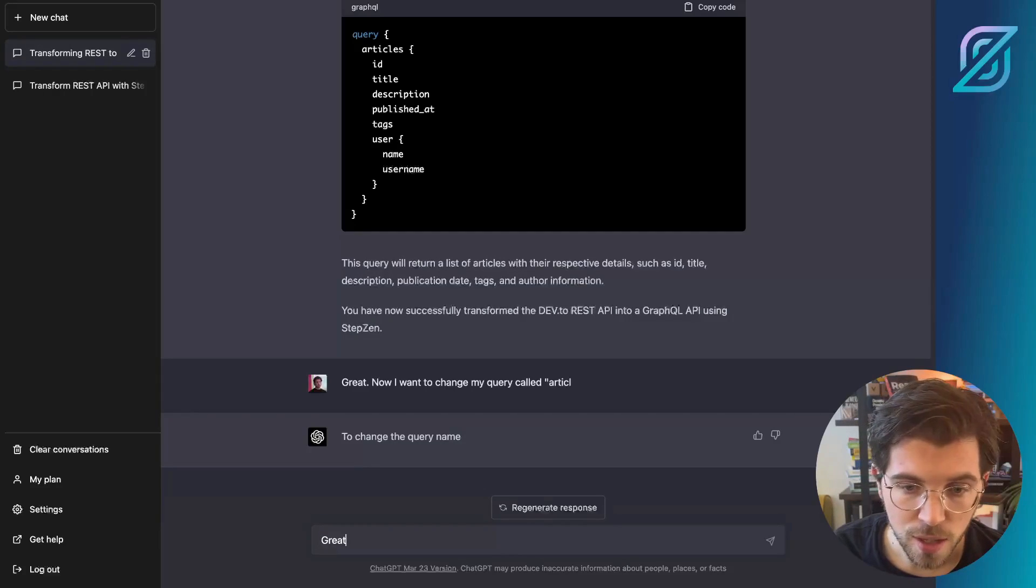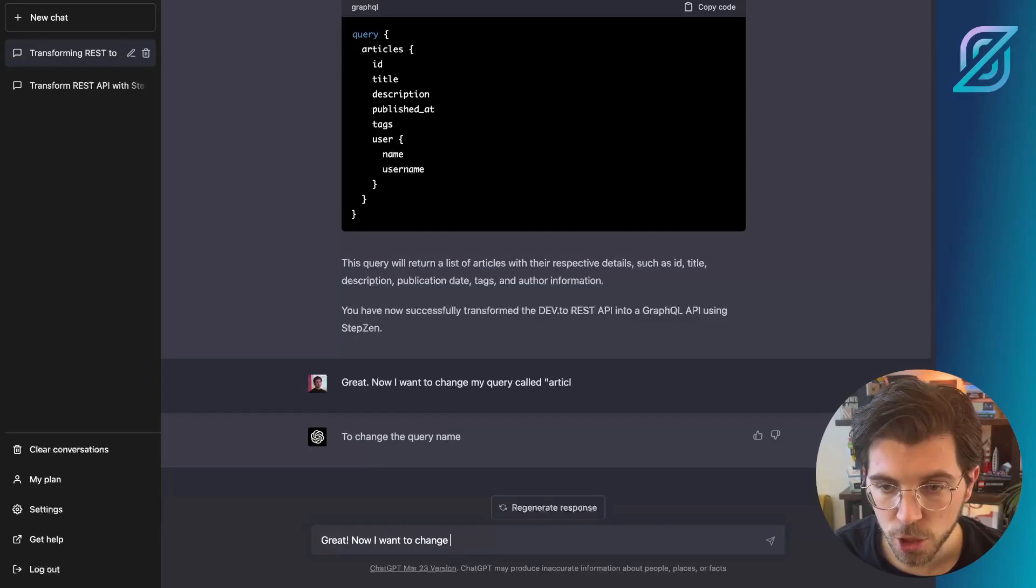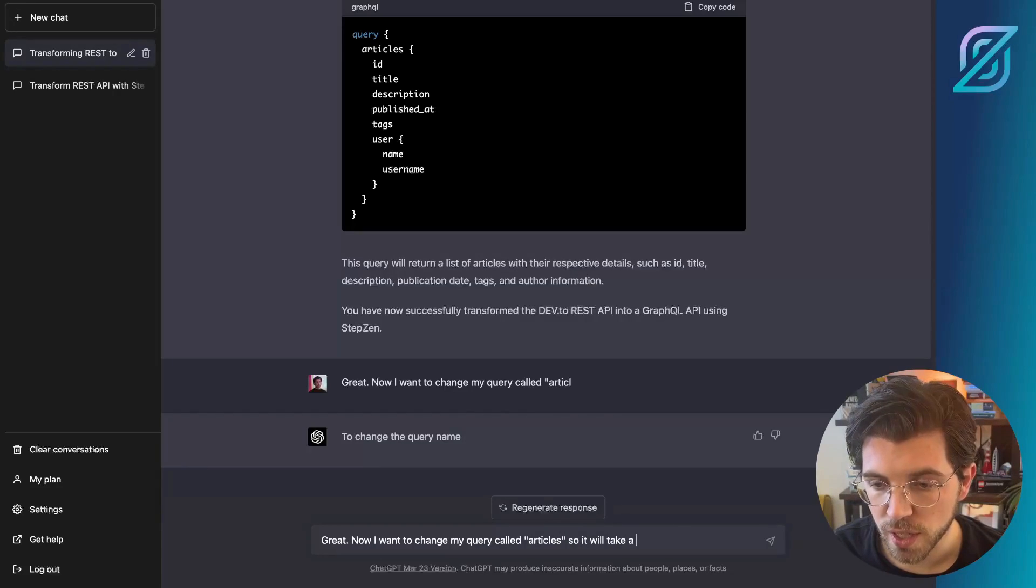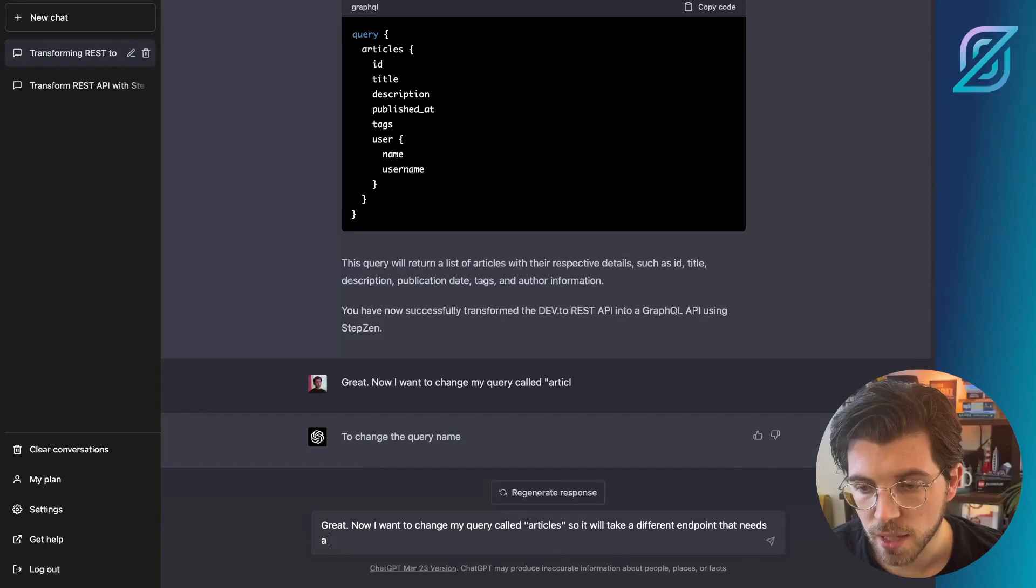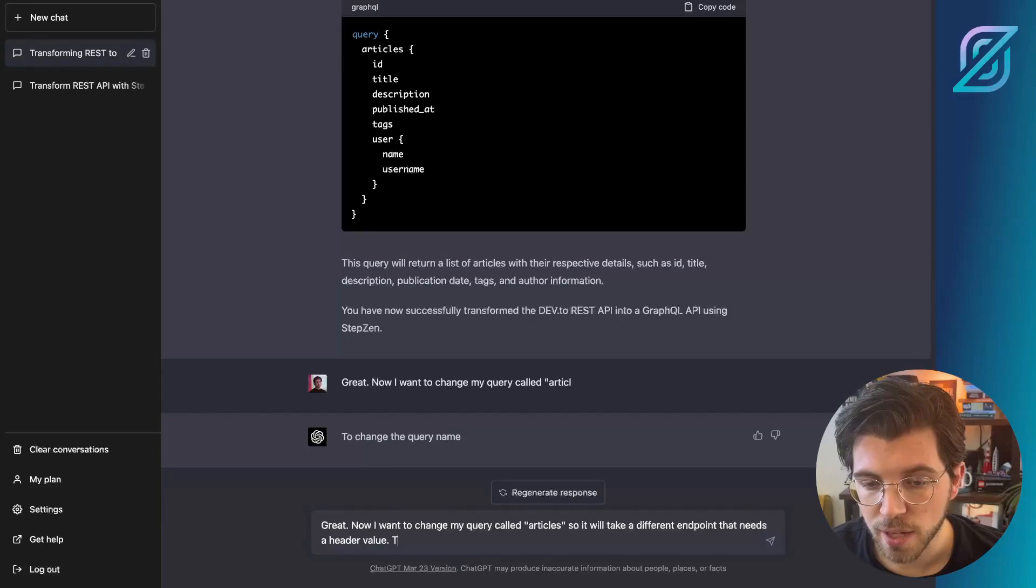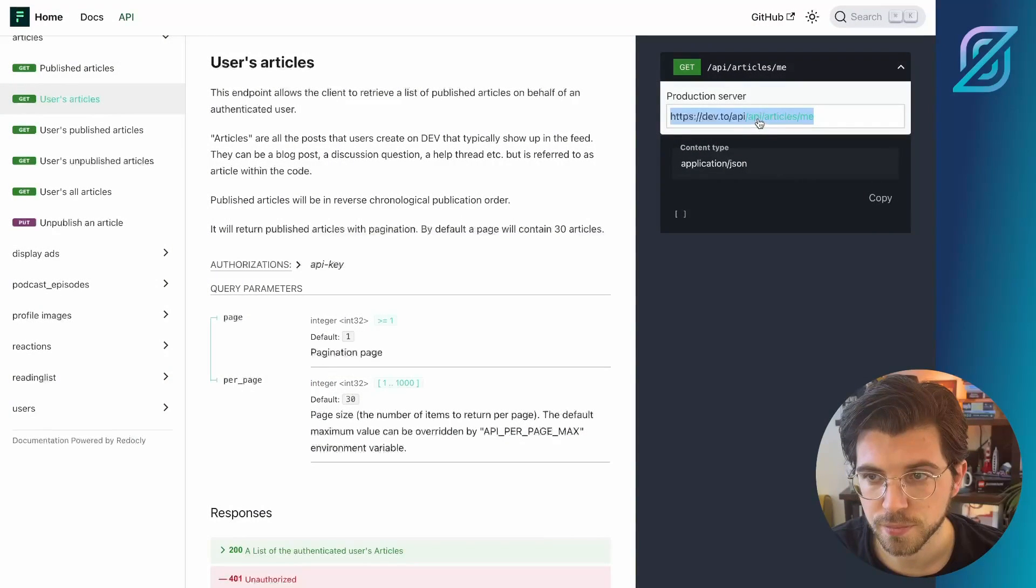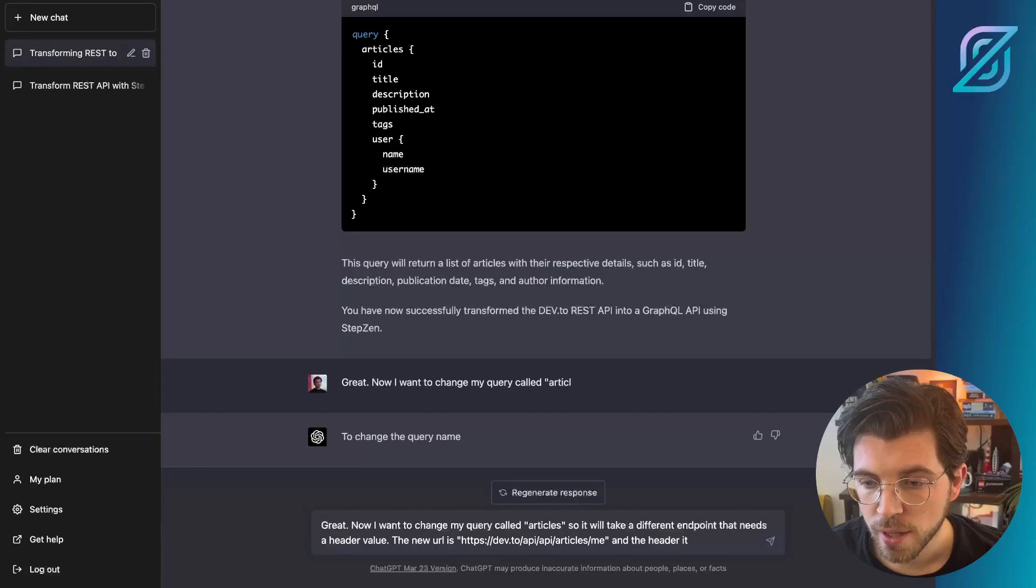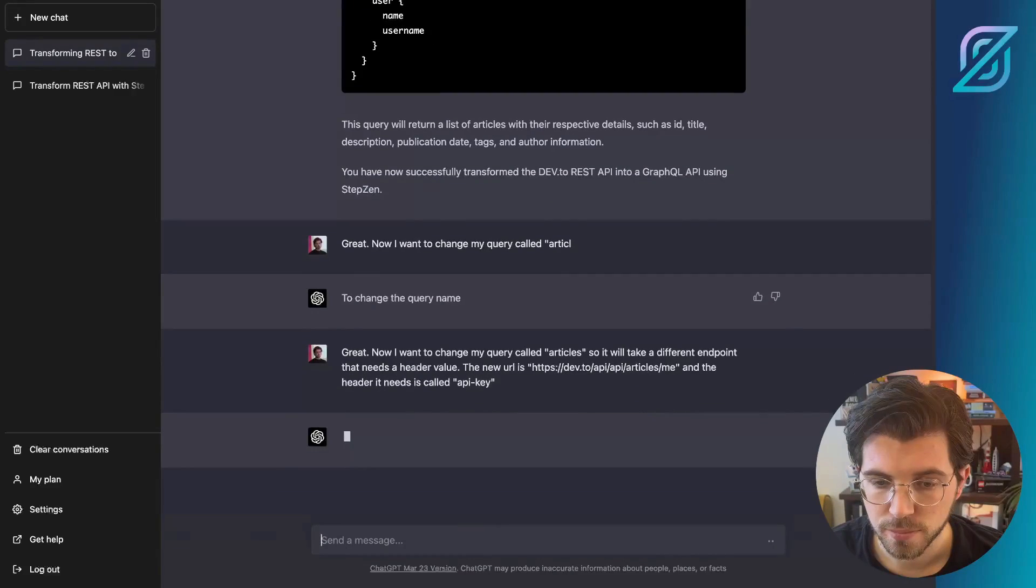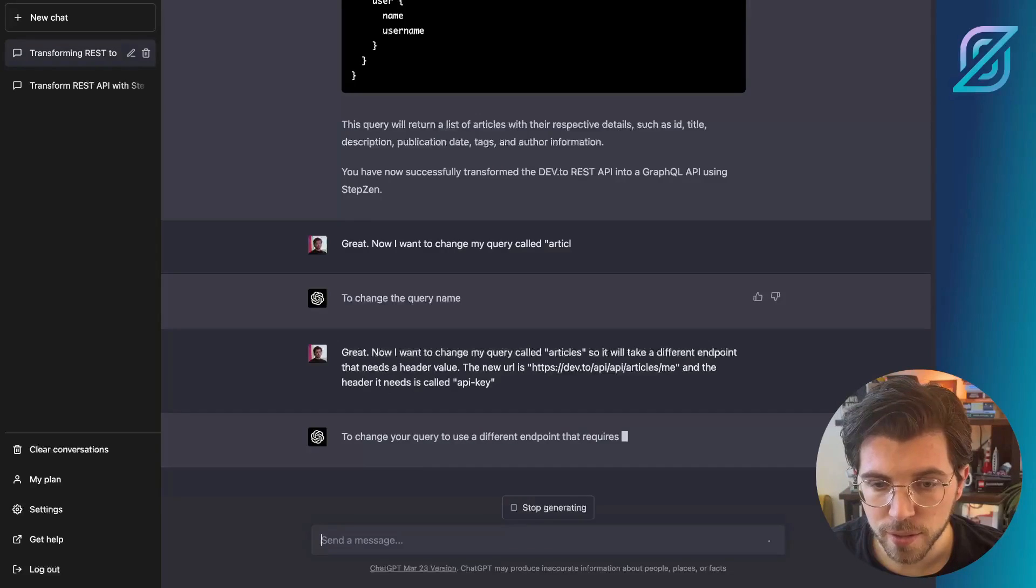So great. Now I want to change my query called articles. So it will take a new endpoint, a different endpoint that needs a header value. And this header value is for the API key. So the new URL is coming from PracticalDev. I can copy it from here. And the header value is called API key. Let's see what ChatGPT comes up with.